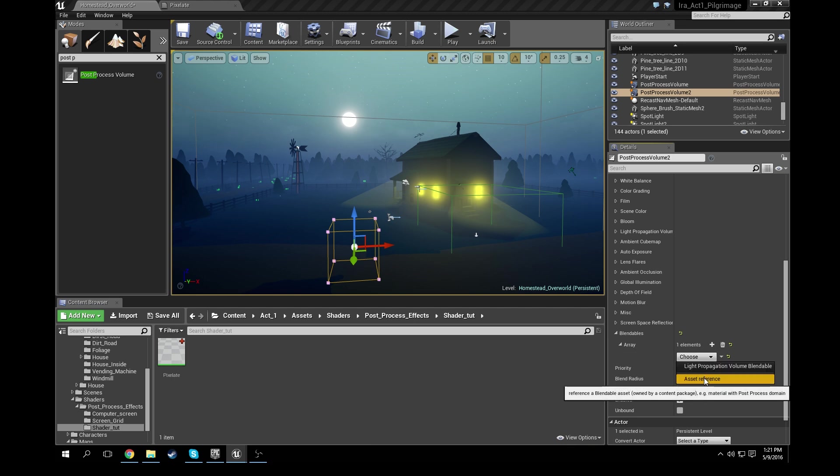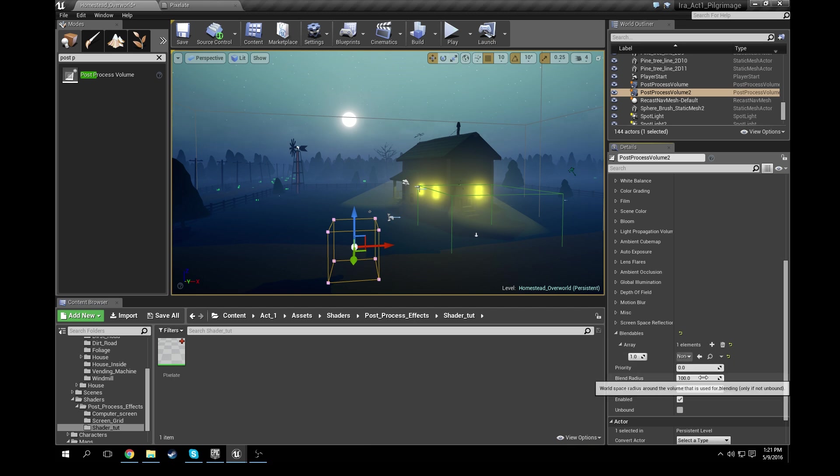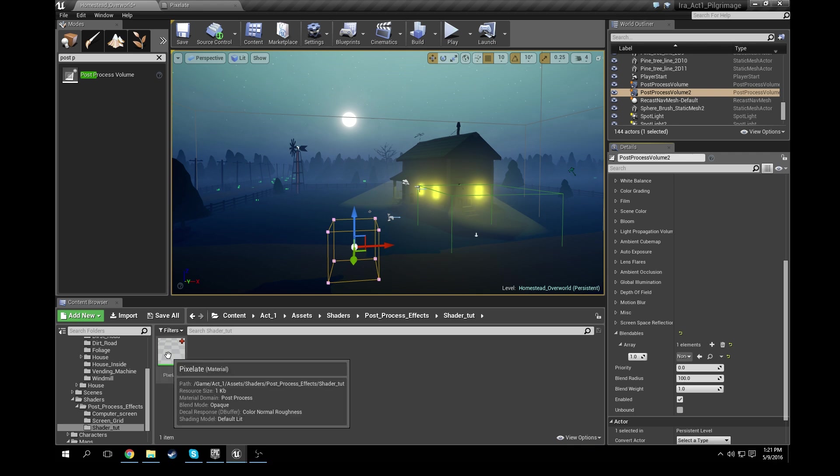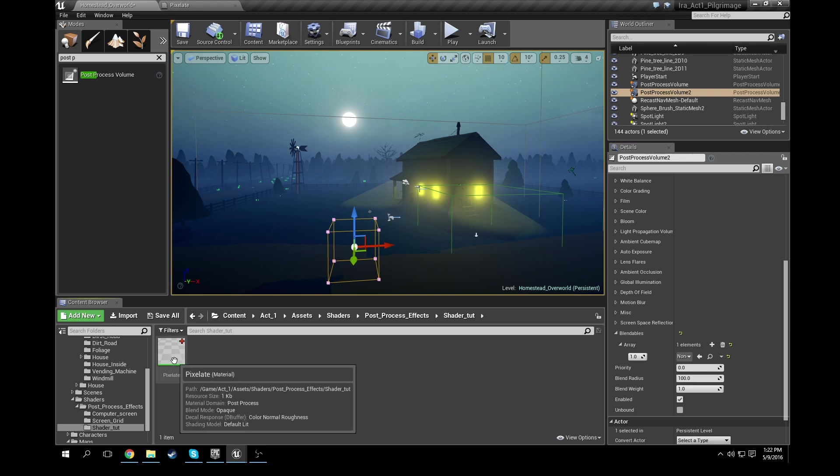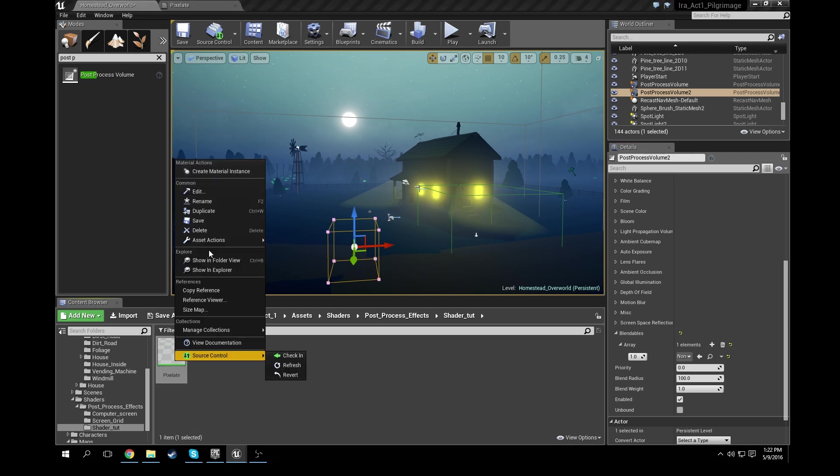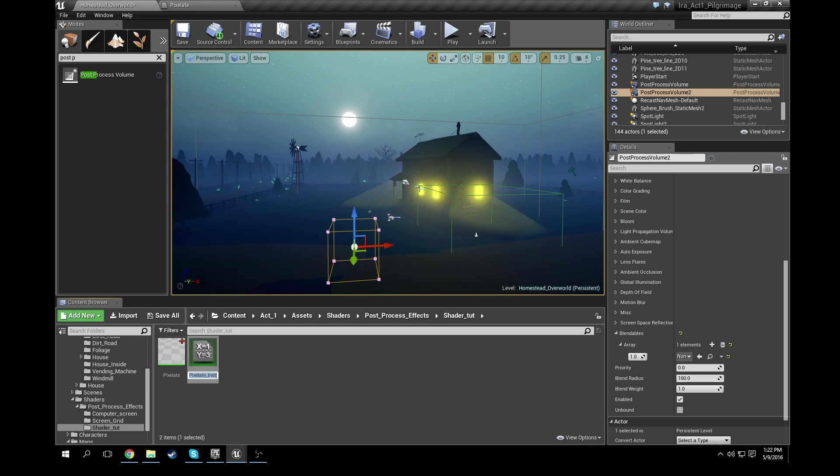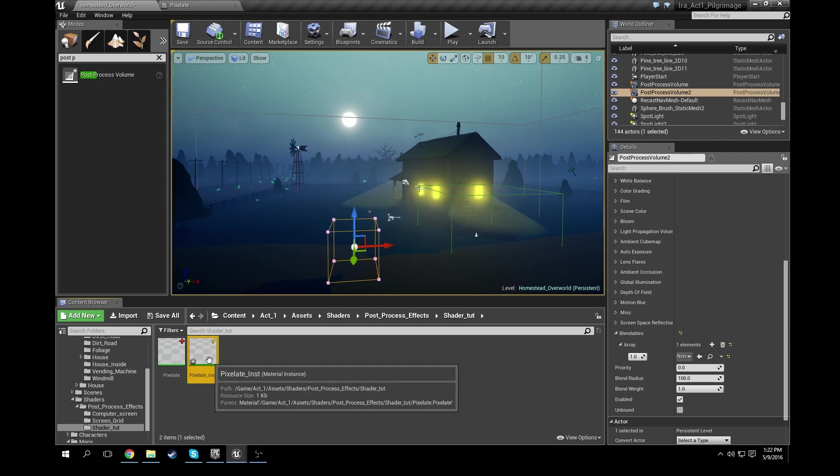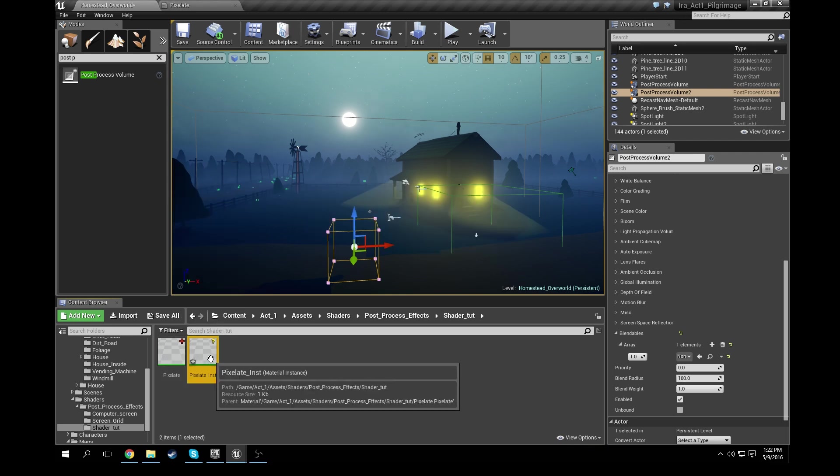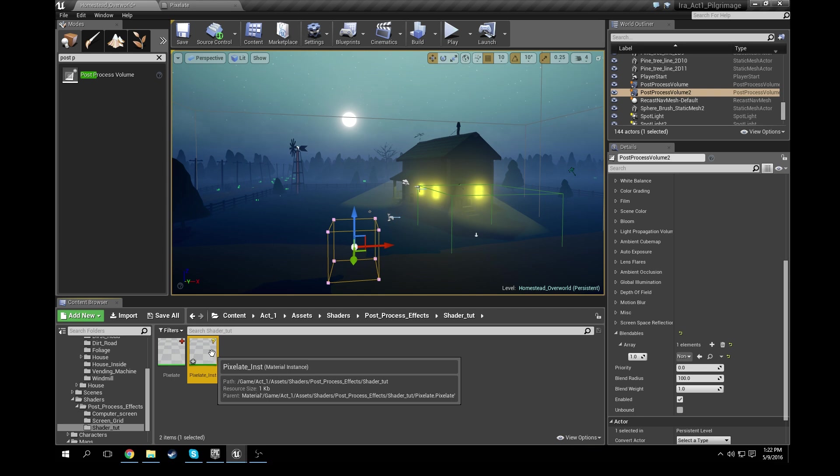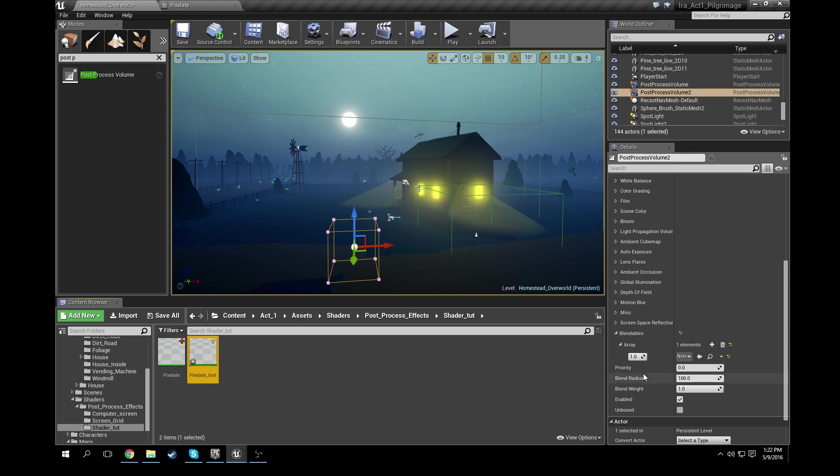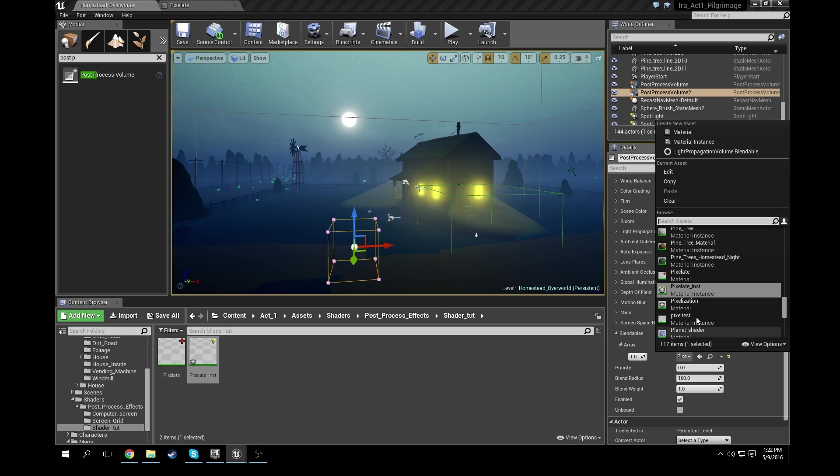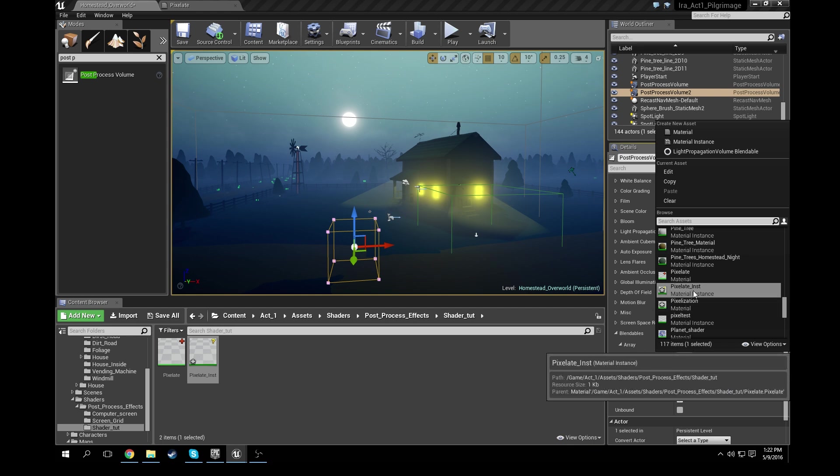And we need to set the asset reference so we can just use this pixelate material. However, if we go ahead and right-click it and create a material instance of it, then we can go ahead and change the pixelation amount on the fly. So I'll show you that in a sec. So go ahead and have this selected, go ahead and use select asset from content browser.